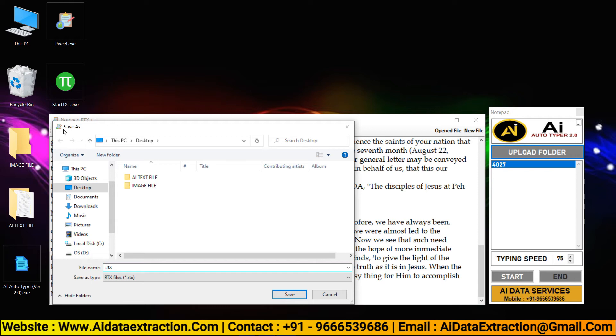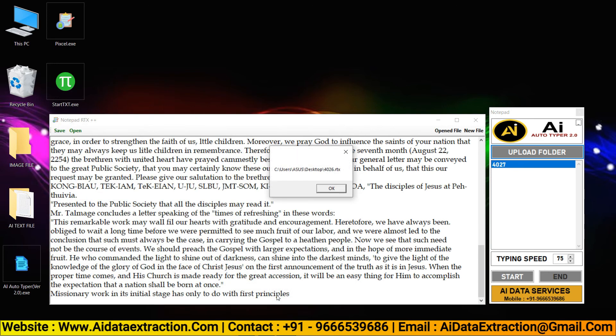After auto typing you can save your RTX file. After that, check your RTX file to verify whether it's correct or not.